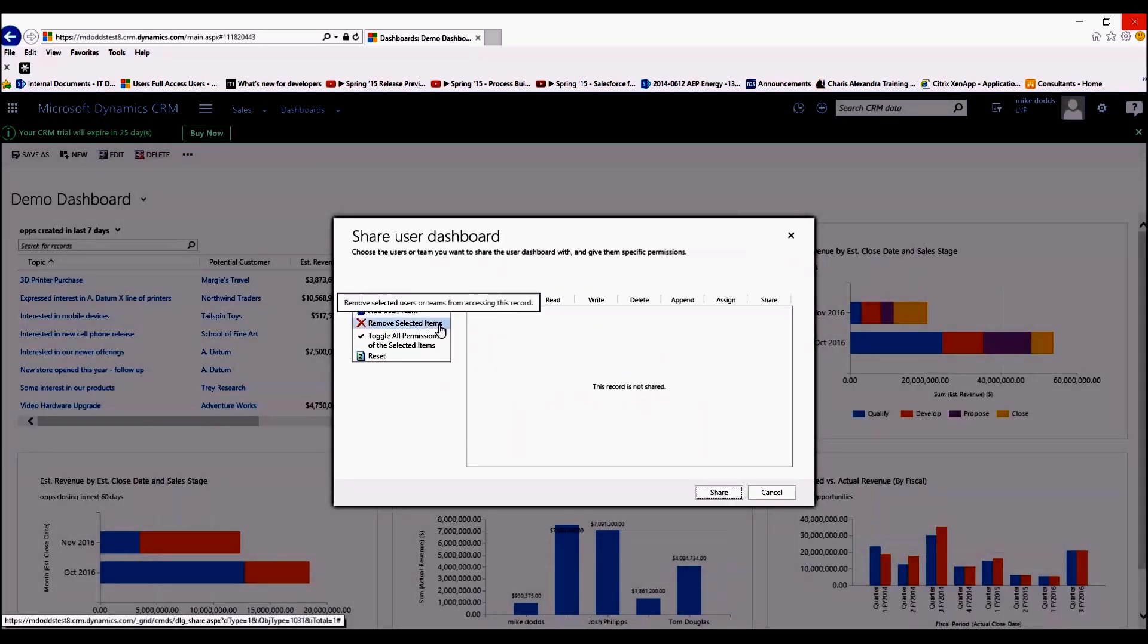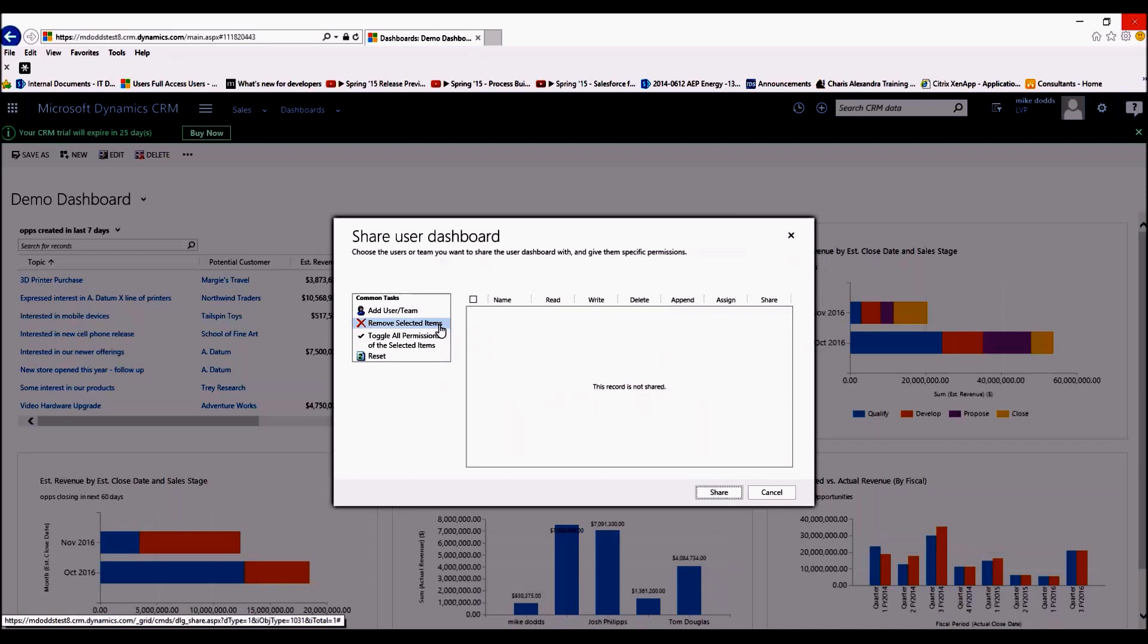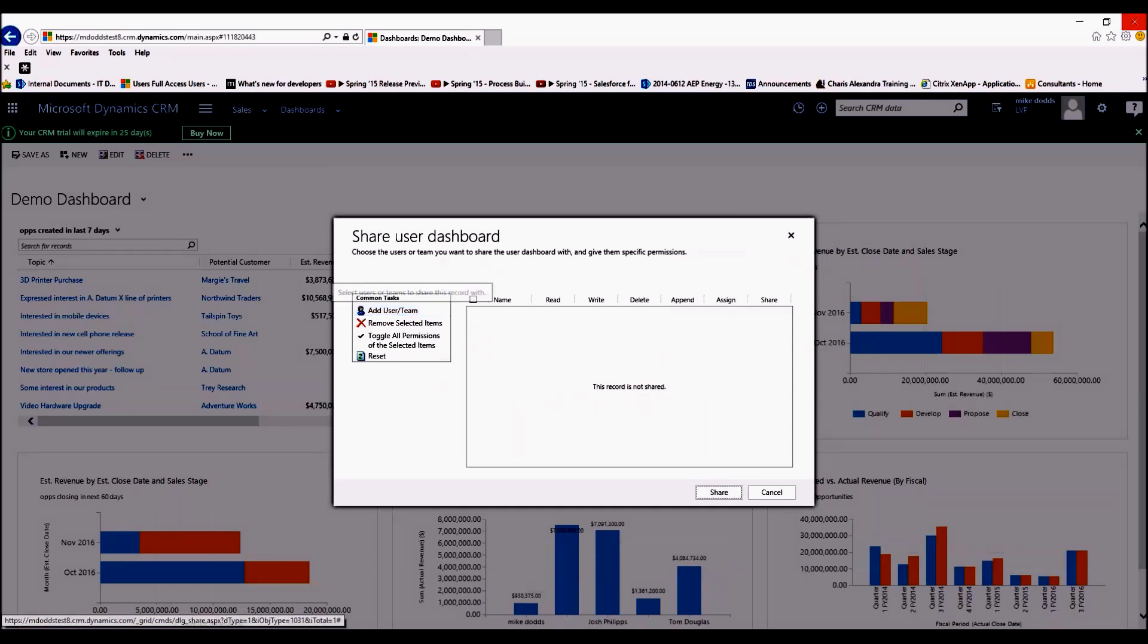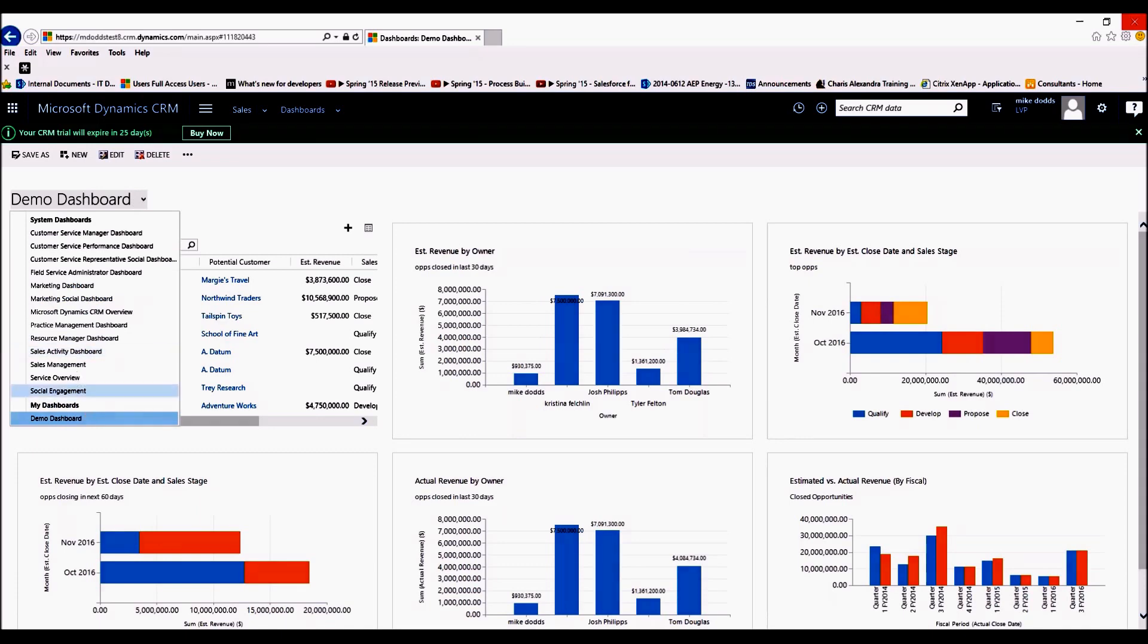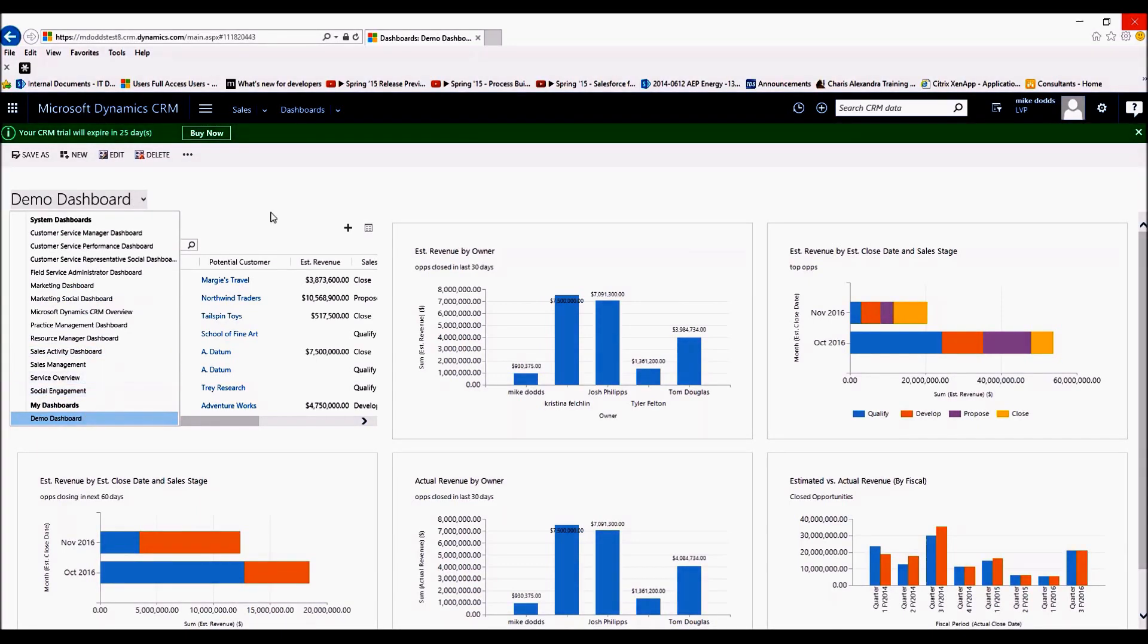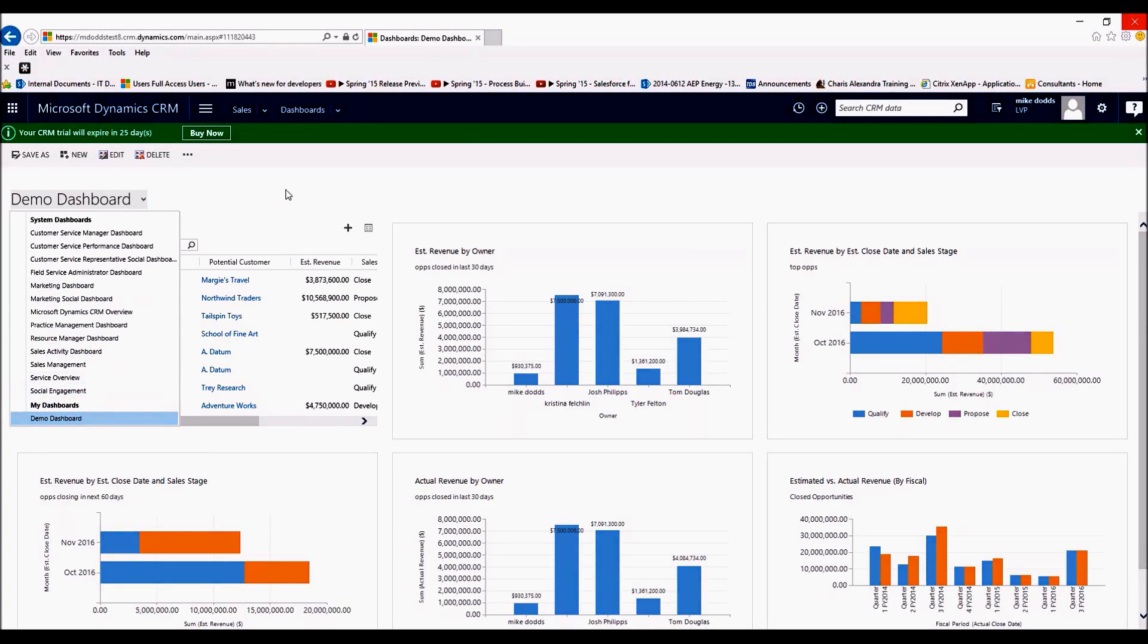And again, this is the same sharing setup as it was for views and charts, and you can add multiple at once. So you can add multiple users and share it with multiple users. When you're done, simply click Share and it will appear for them in their My Dashboard section.